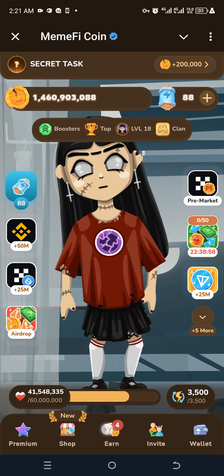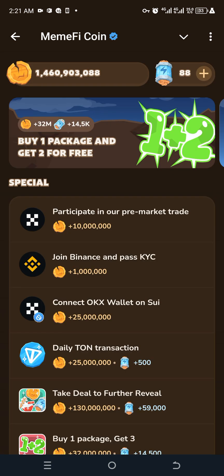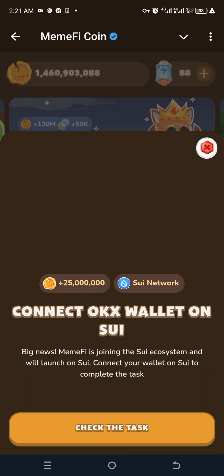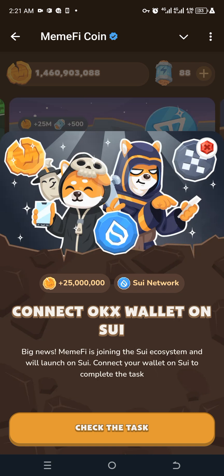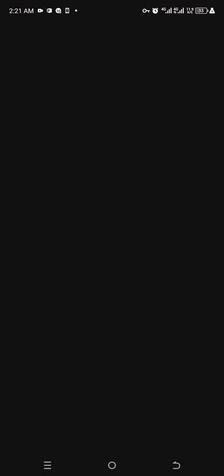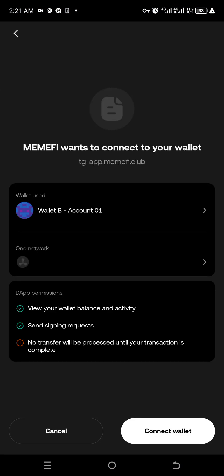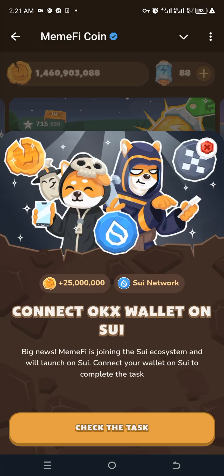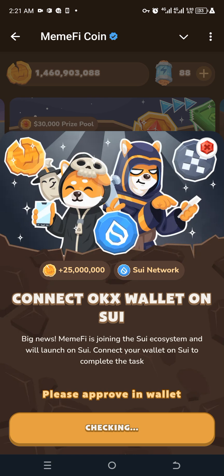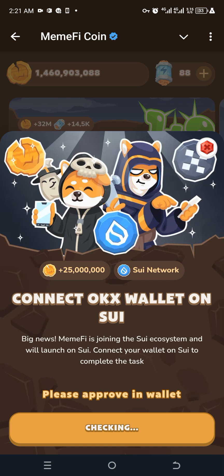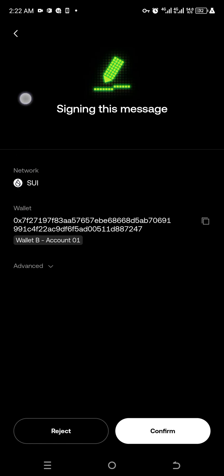I come back to Memfy and go to the task — 'Connect OKX Wallet on SUI.' I click on it, then click 'Check Task.' It says 'Memfy wants to connect to your wallet.' I click 'Connect Wallet' — connection successful. It says 'Check-in, please approve in wallet,' so I go to the wallet and it brought out a message — I click confirm.